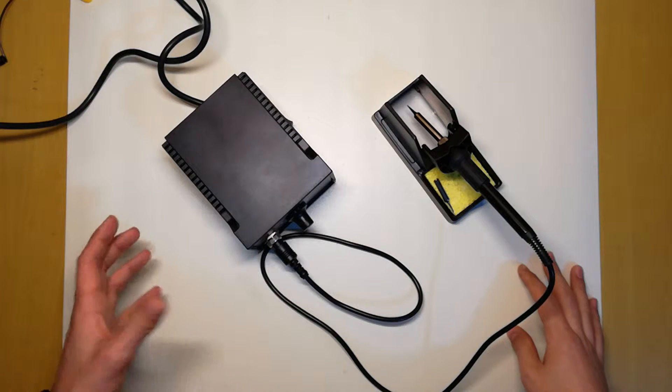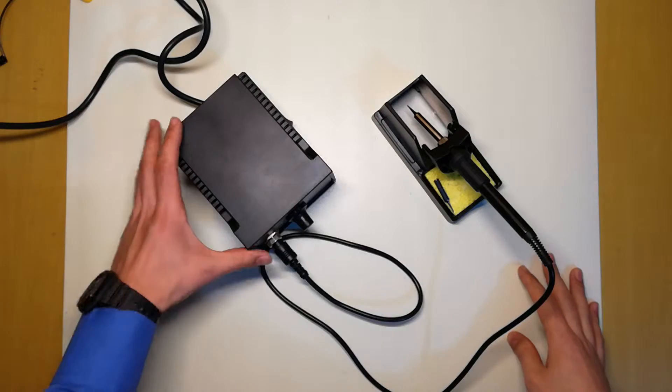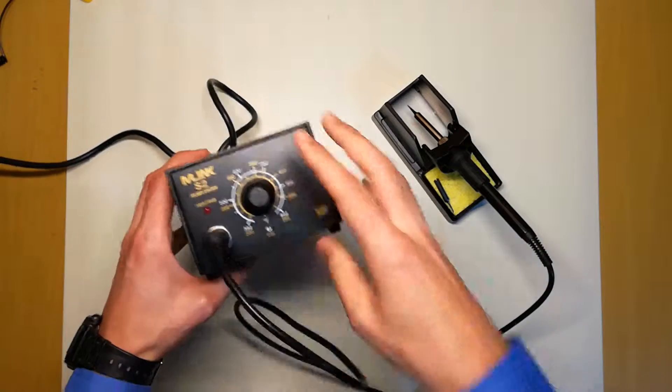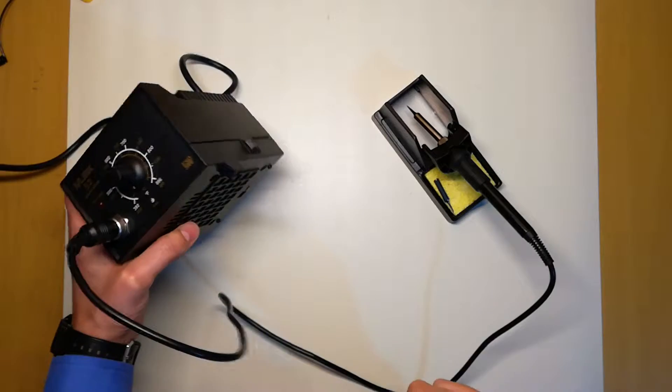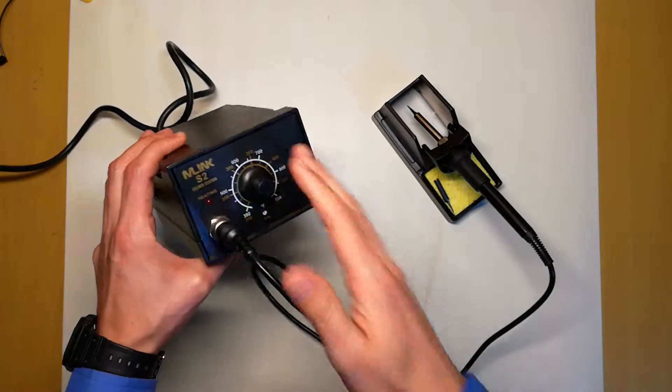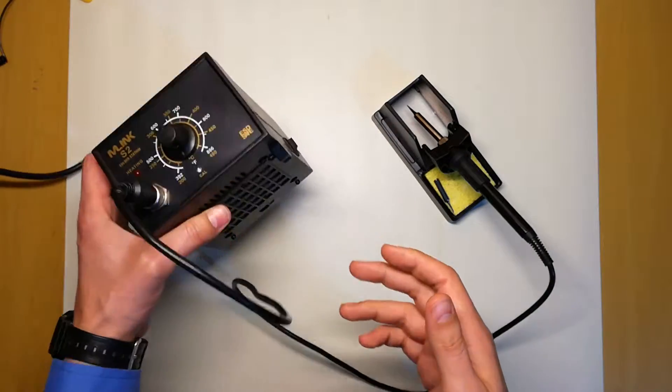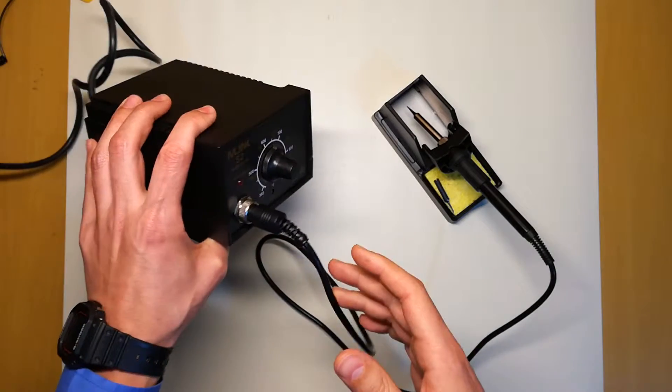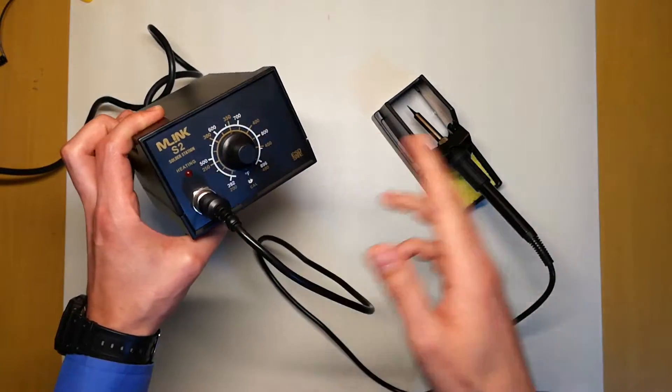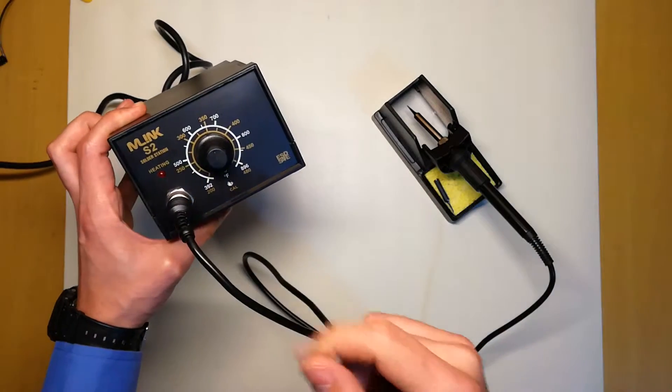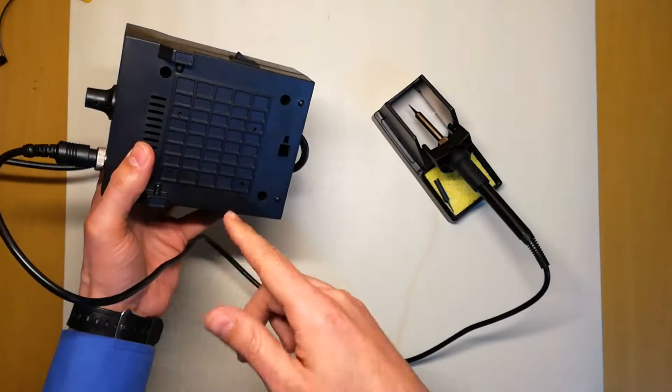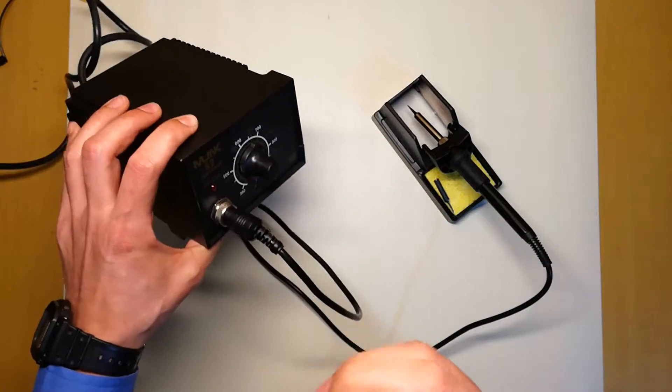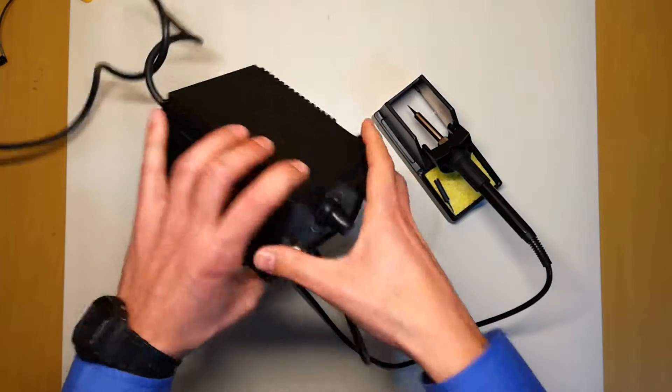Hello everyone, my name is Pedro Nova and we're going to do a review on this M-Link S2 soldering station. As I said in the previous video, this is a Hakko 936 clone. We will do a review, some test soldering, and we will do a disassembly to check the quality inside.